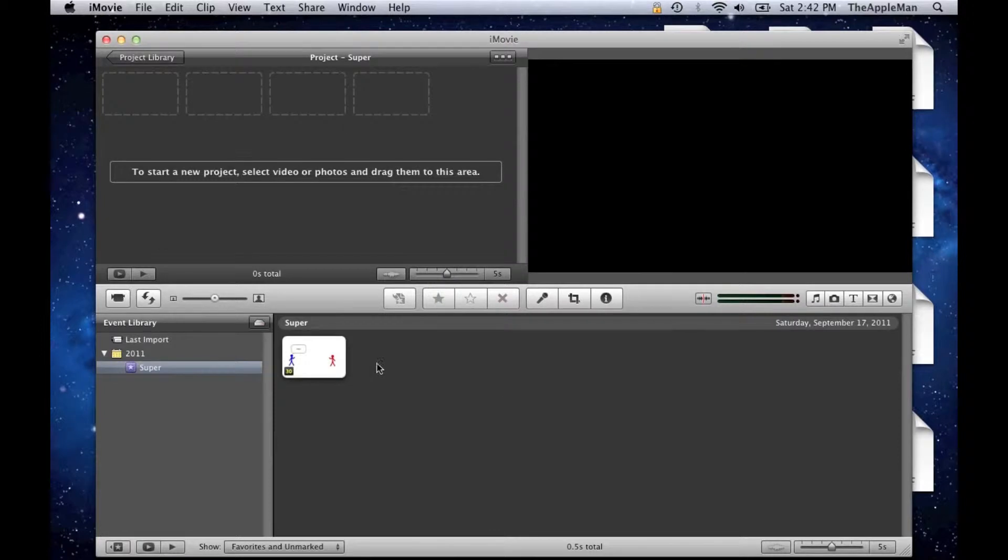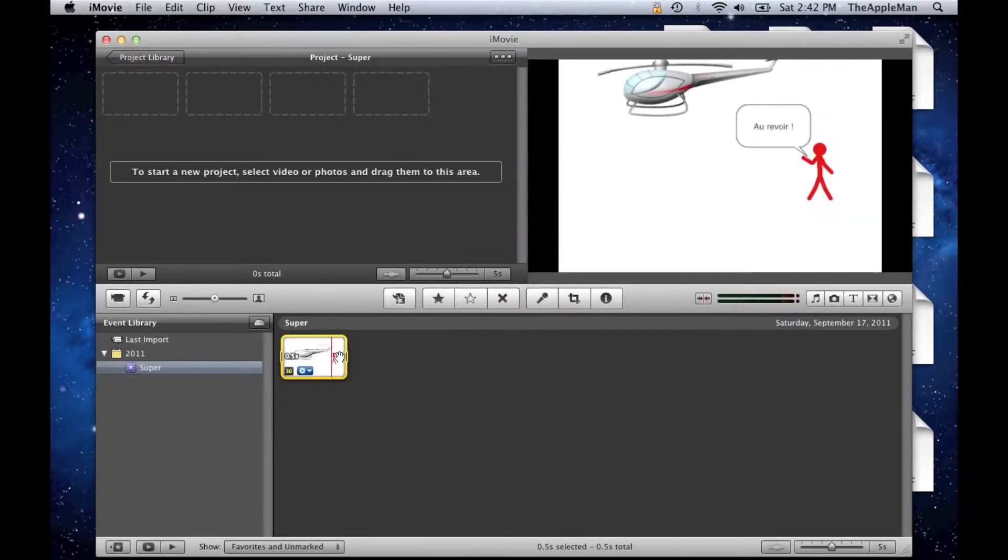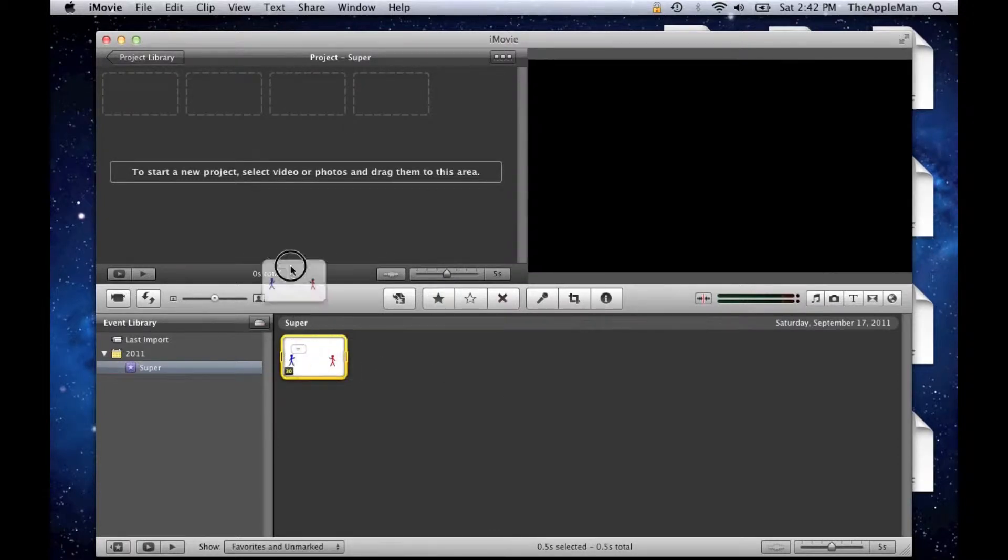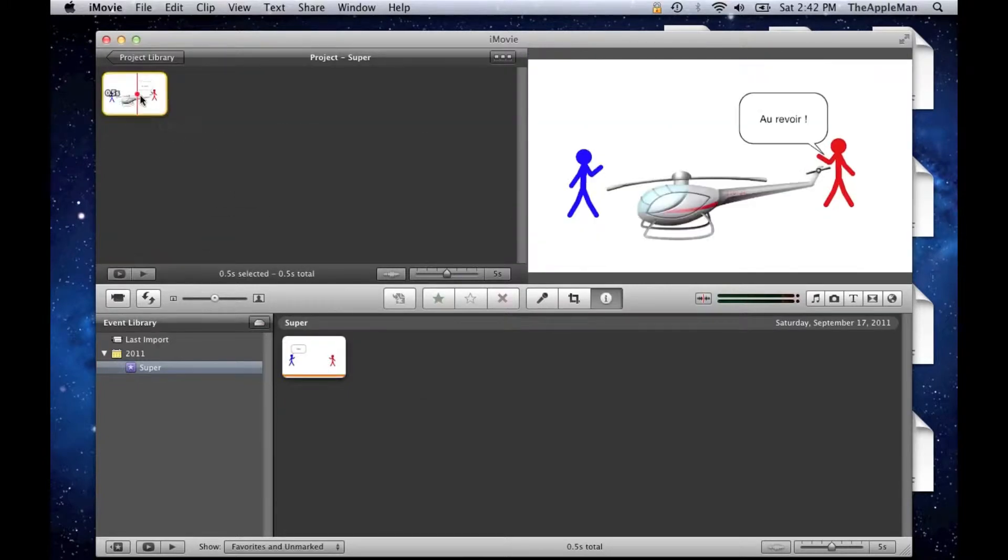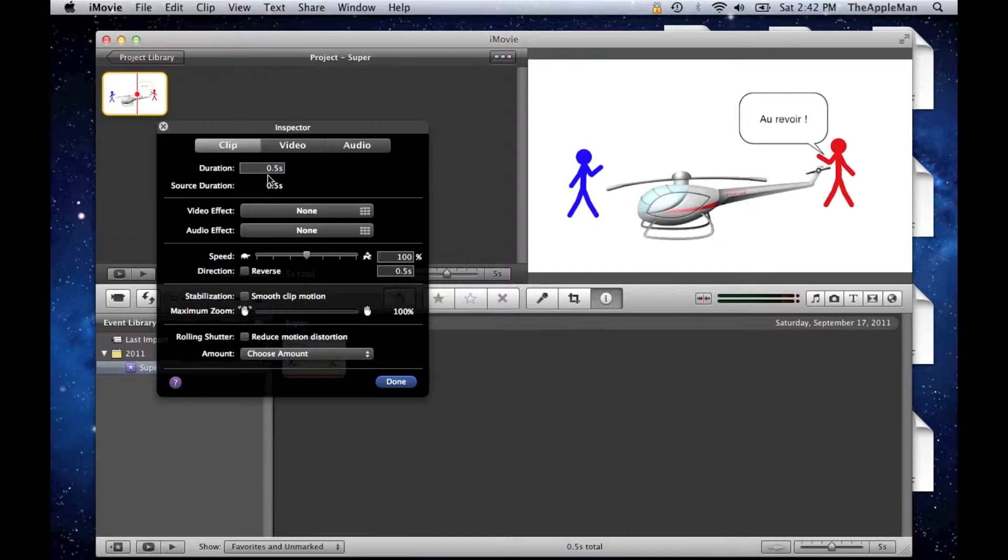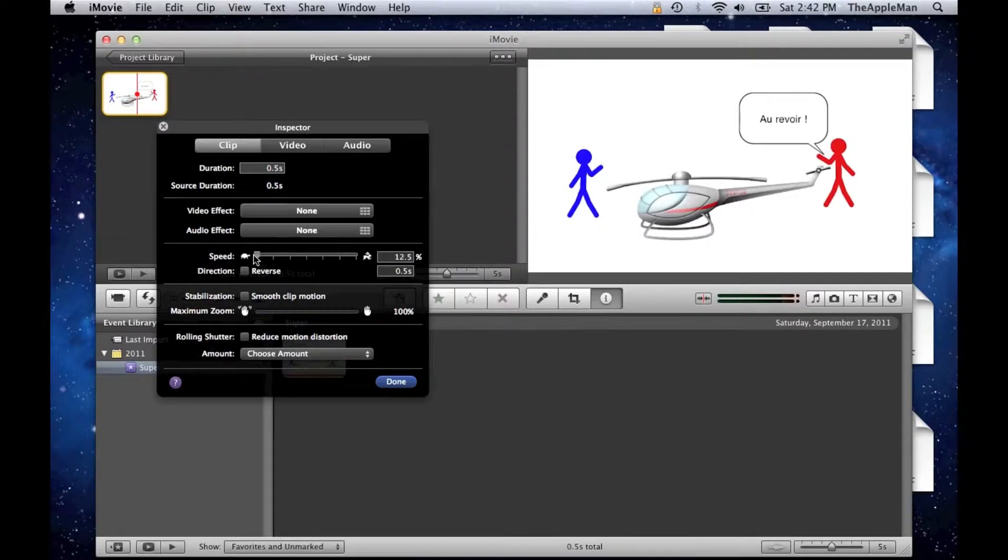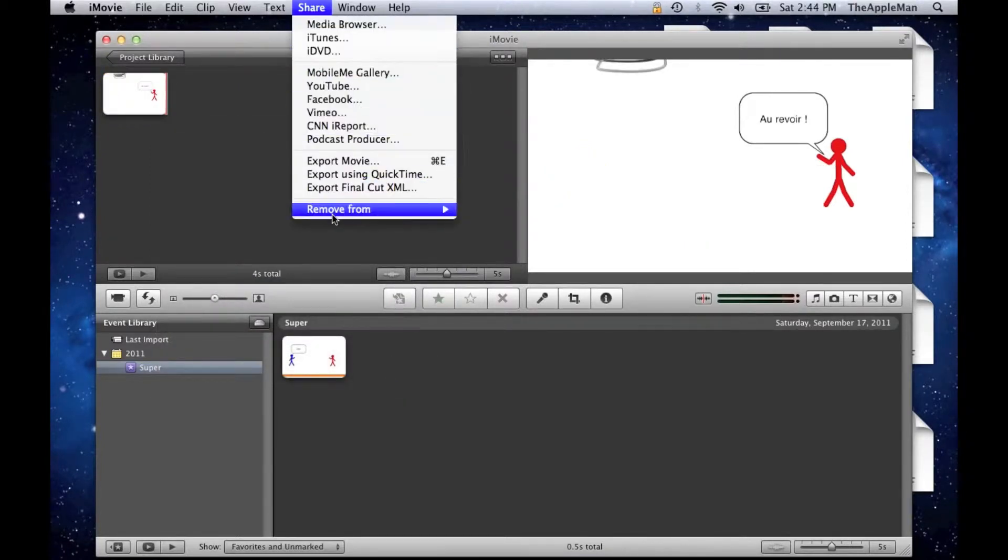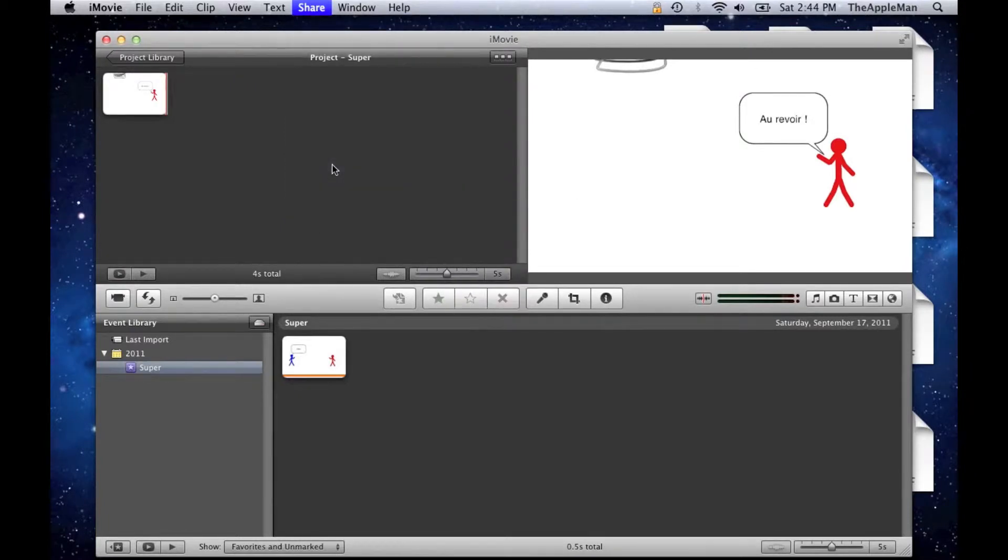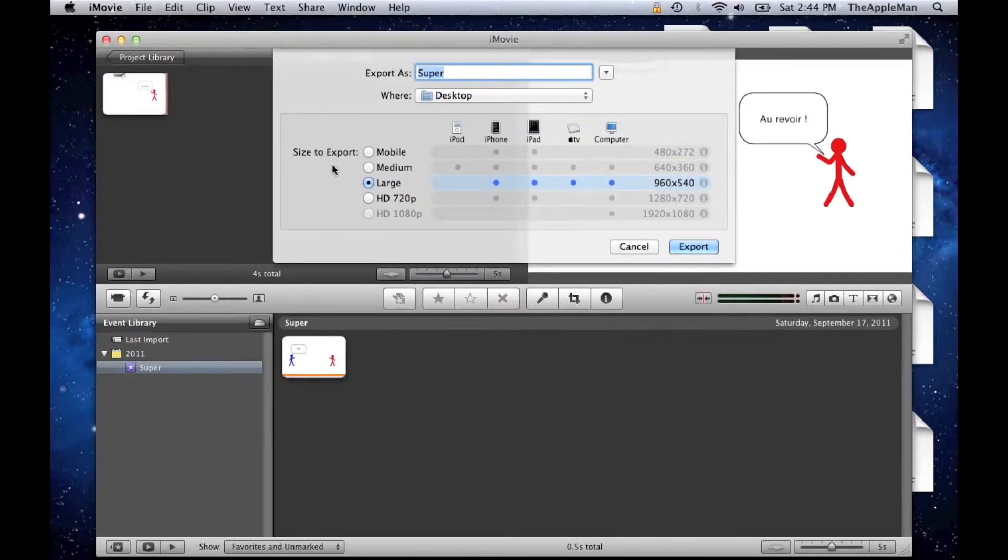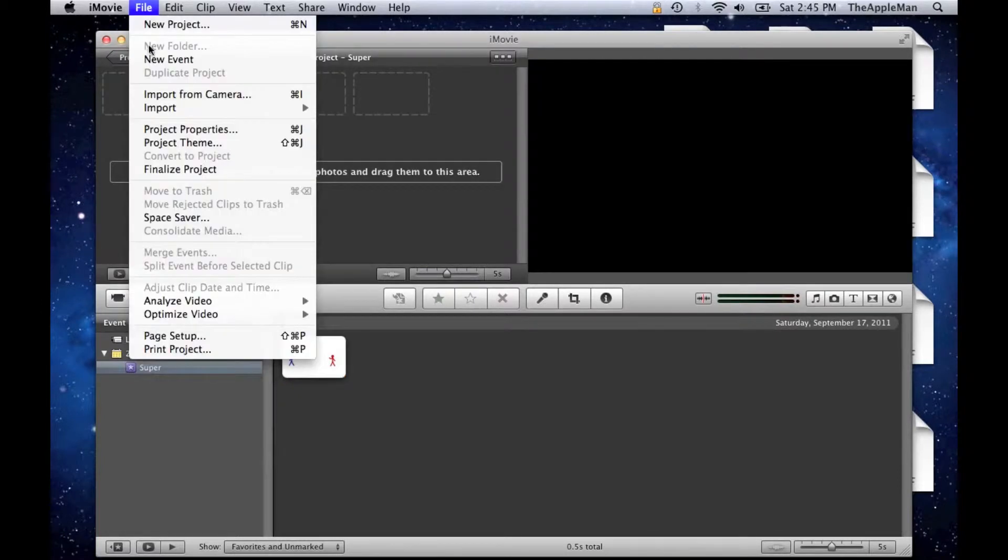Okay, now you want to drag that up. Then since it's really fast, you want to go to the speed area and make it the slowest possible. Then push Done. Then go up to Share, Export Movie. And then large because it's not HD so it's okay. Then click Export.